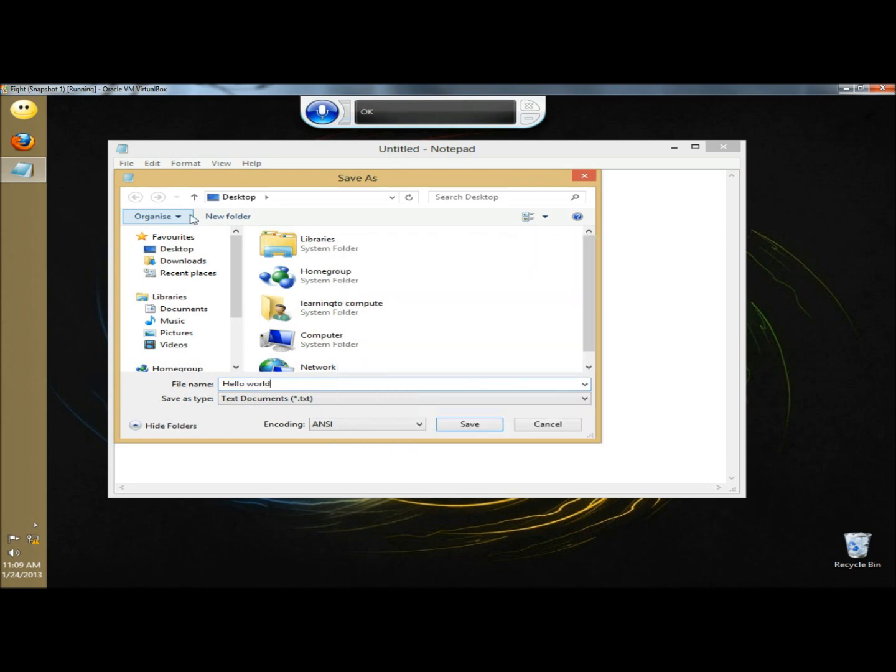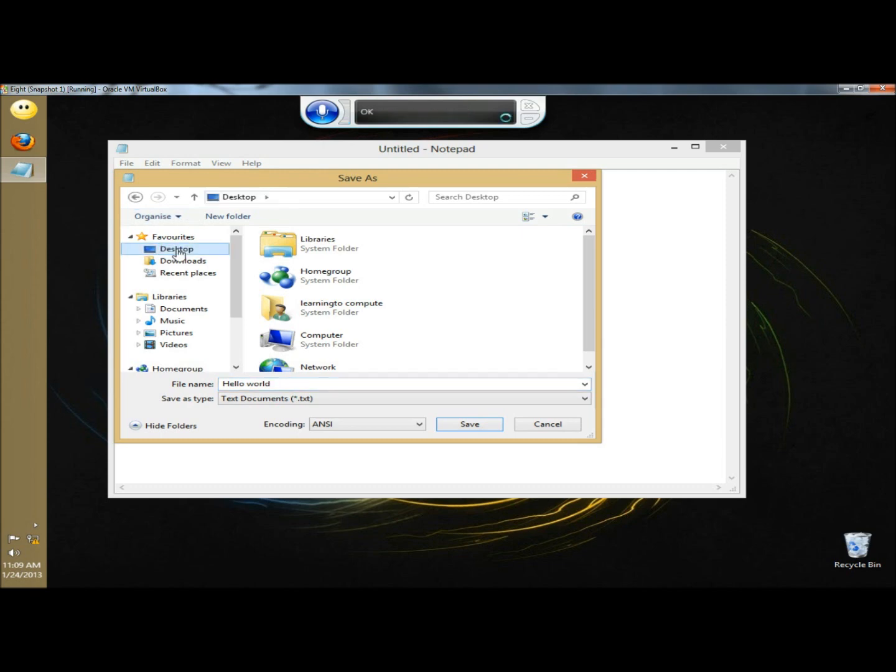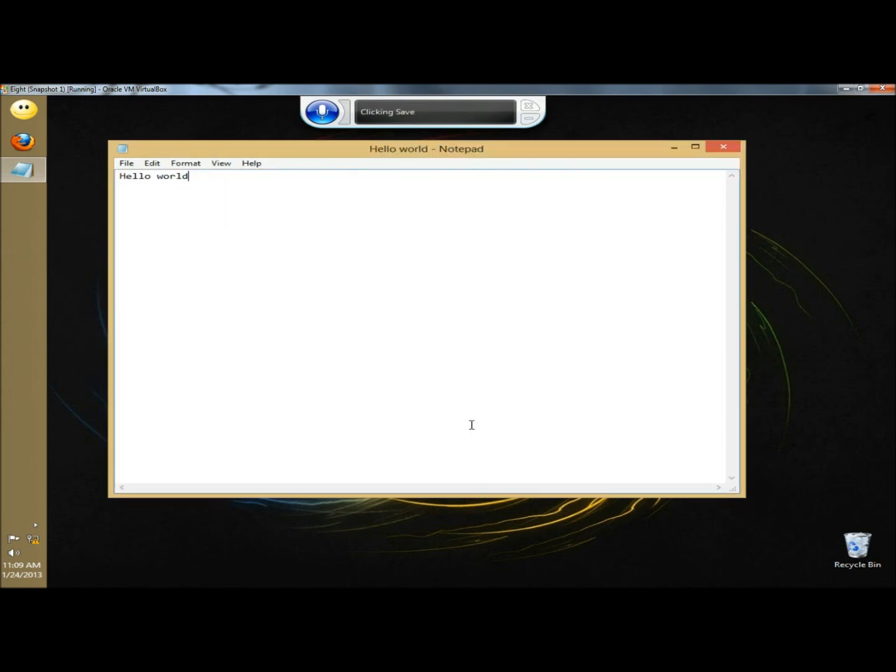Click on desktop. Two. OK. Click save. Close notepad.